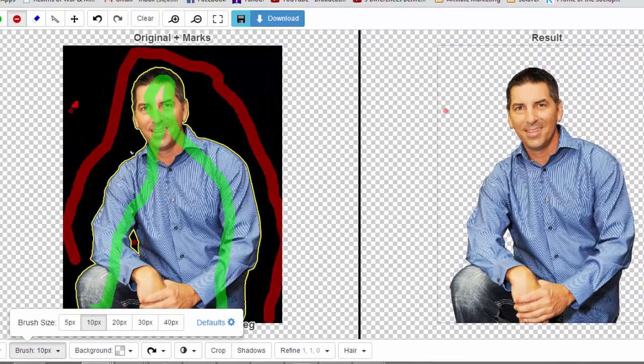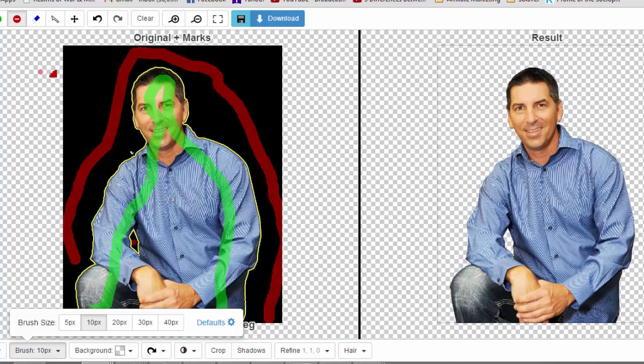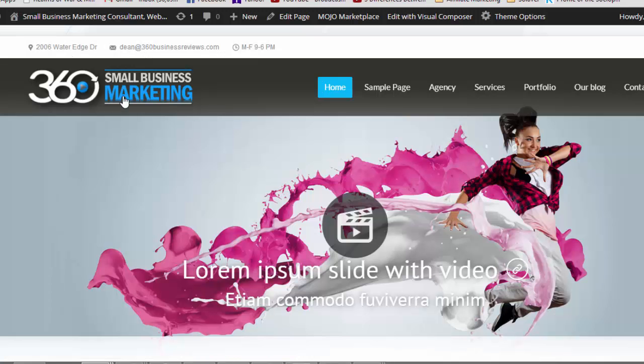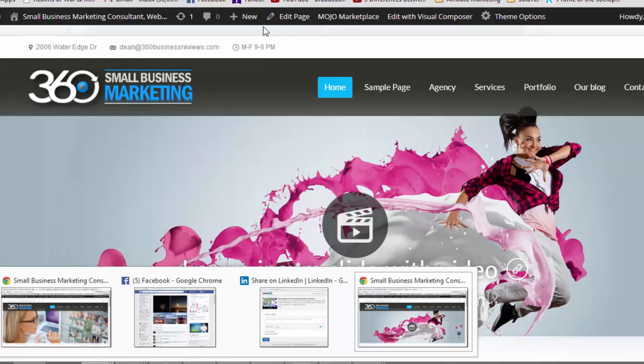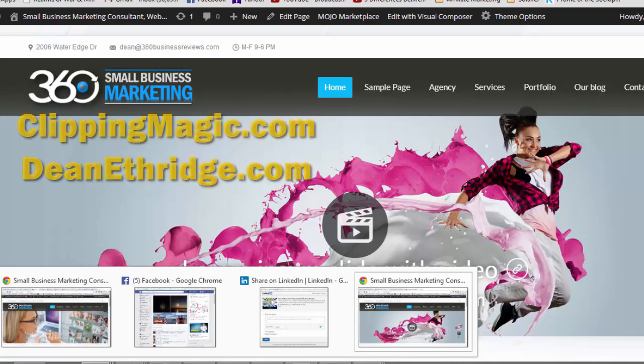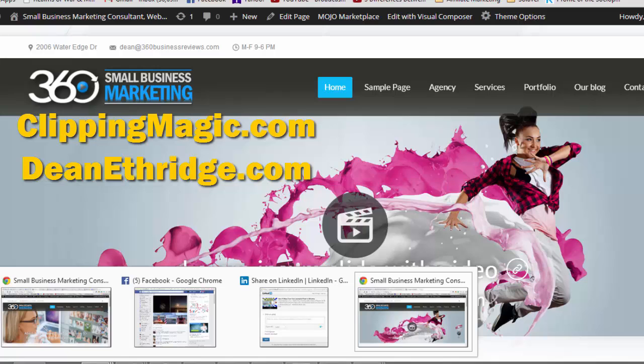So I can download that picture and my background is now gone. I can do that for flowers, trees, whatever I want to remove from the background and do some pretty cool stuff like this. So check them out at ClippingMagic.com, and you can visit me at DeanEtheridge.com.